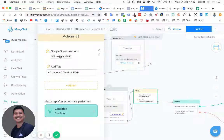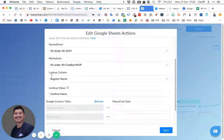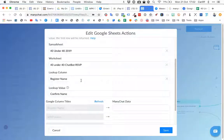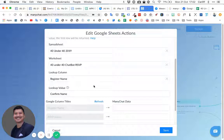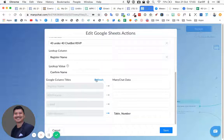After they fill in this unique identifier, the next action is 'get row by value.' We now have two values: the name from the first time and the name from the second time. It looks up the column called 'register name' in the same spreadsheet and cross-references it with the new name saved in 'confirm name.'